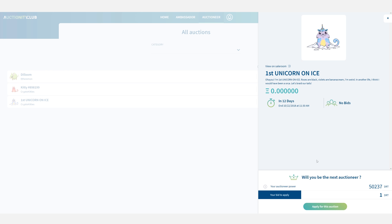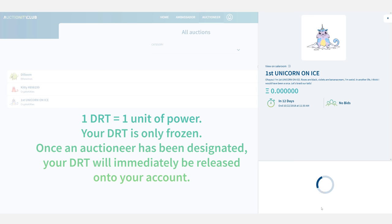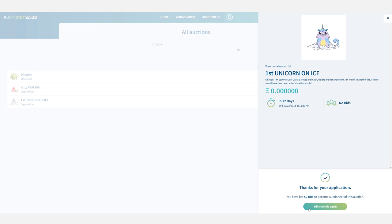To apply as an auctioneer I need to put in some DRT power. Here I'm going to put in 50 DRT then click on apply for this auction. You obviously need to have DRT on your wallet in order to be able to do that.